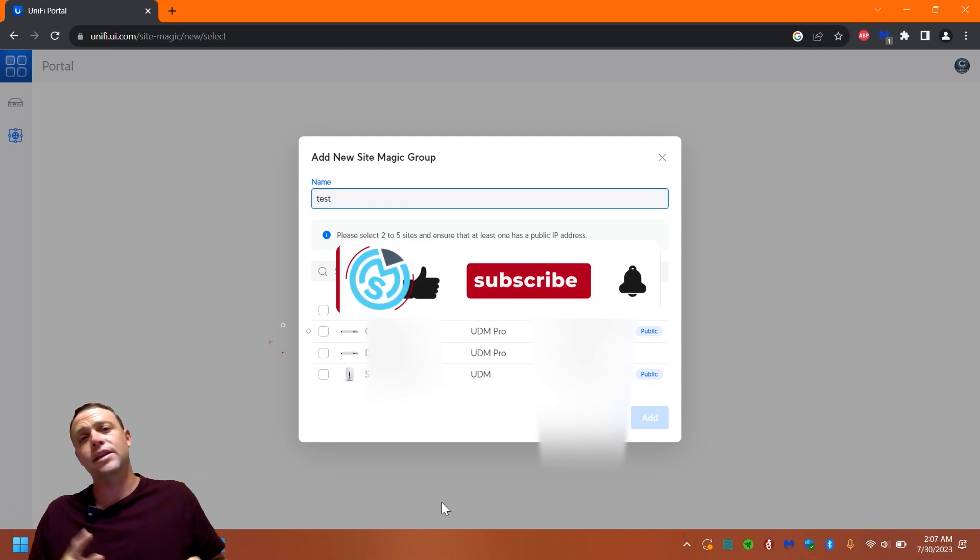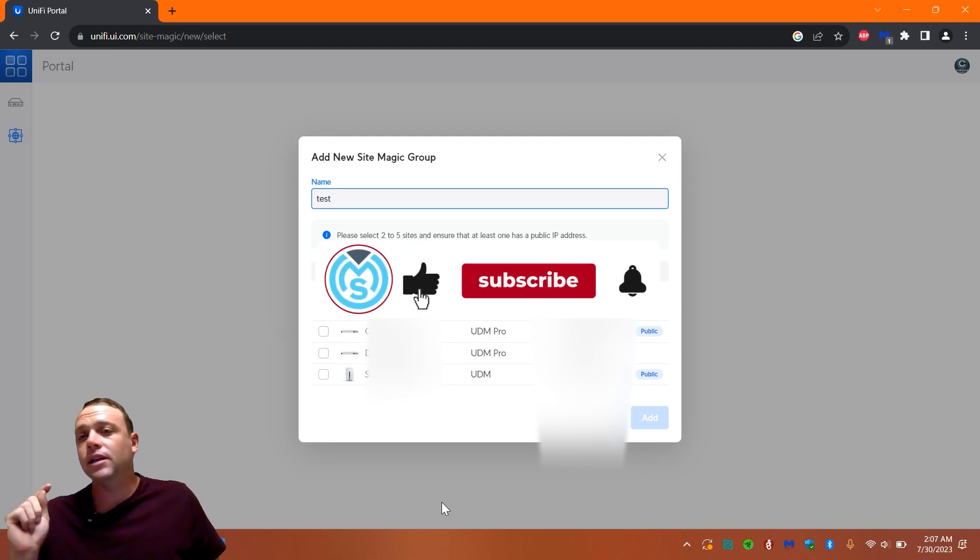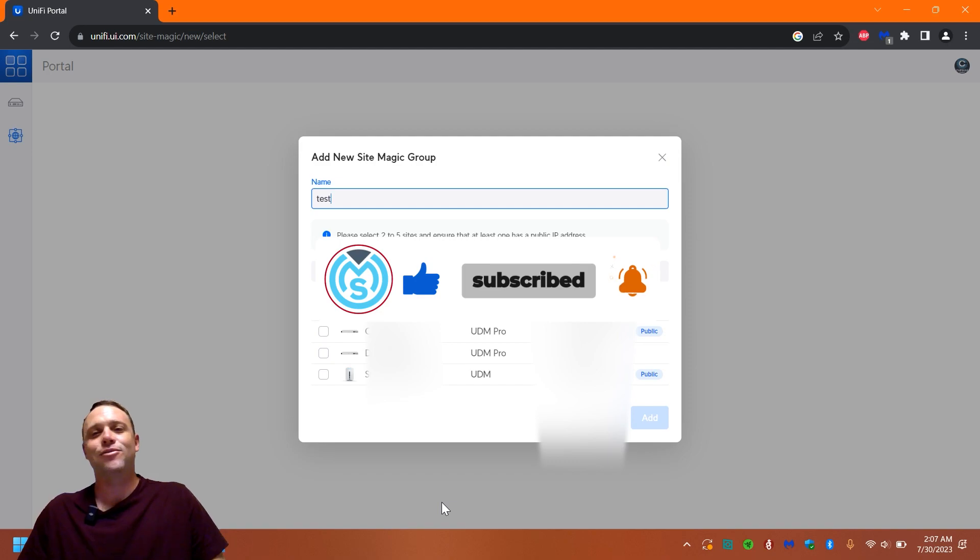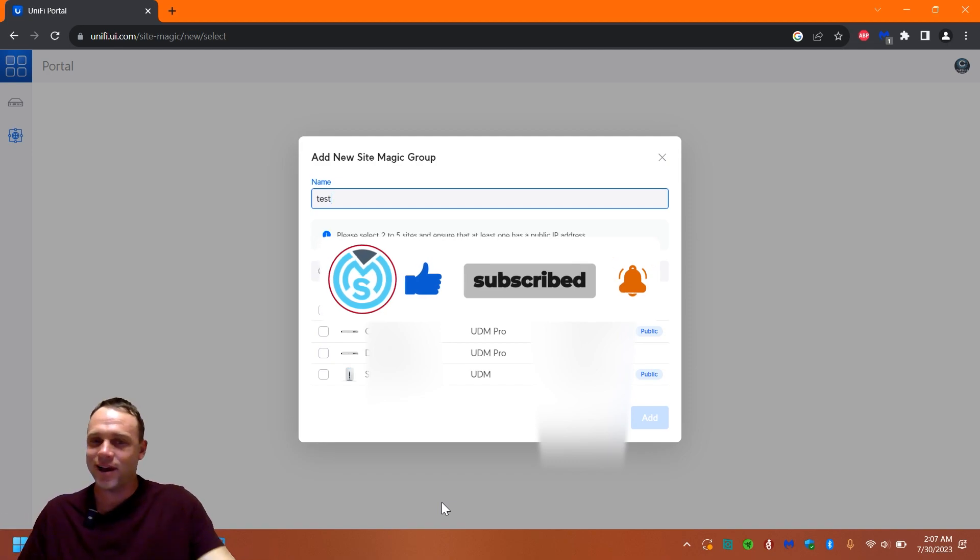And also, if you guys like these videos, like, subscribe, and hit that bell notification so you guys don't miss any of my videos.